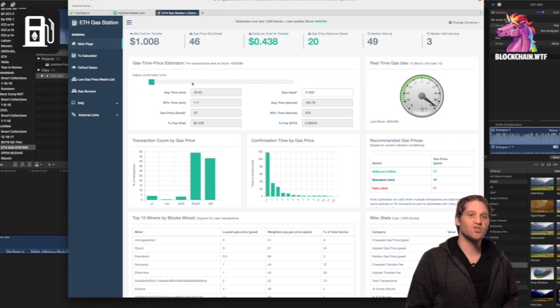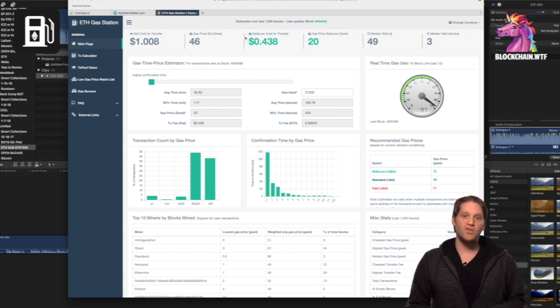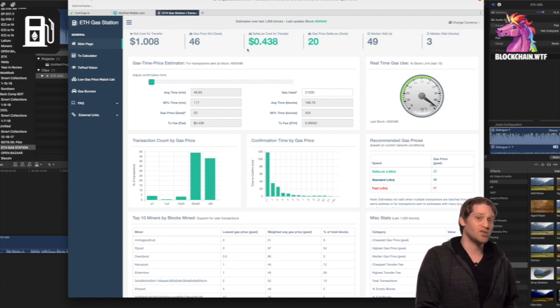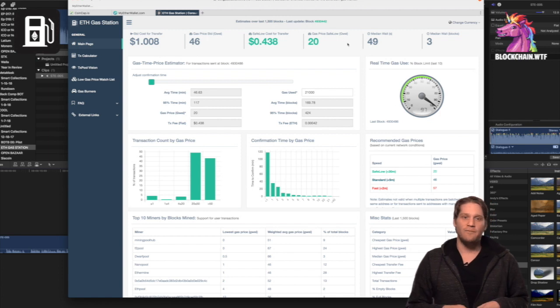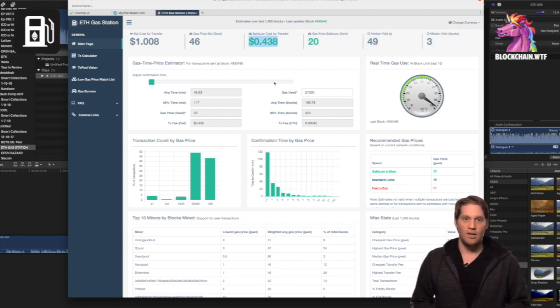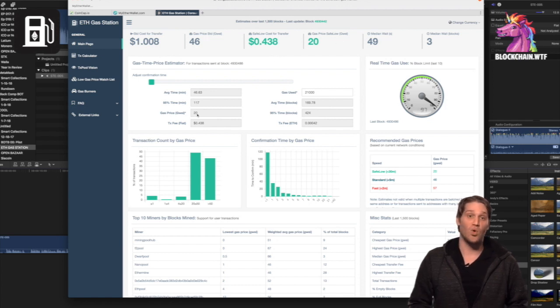And these next two boxes are really useful. These are the suggested minimum price for a speedy transaction and the fee that you can expect to pay if you use that suggested gas price. Obviously, based off network traffic, that suggested gas price is going to change.